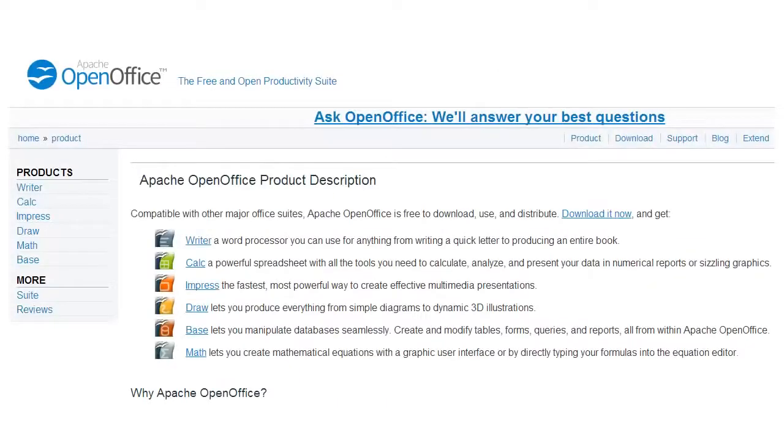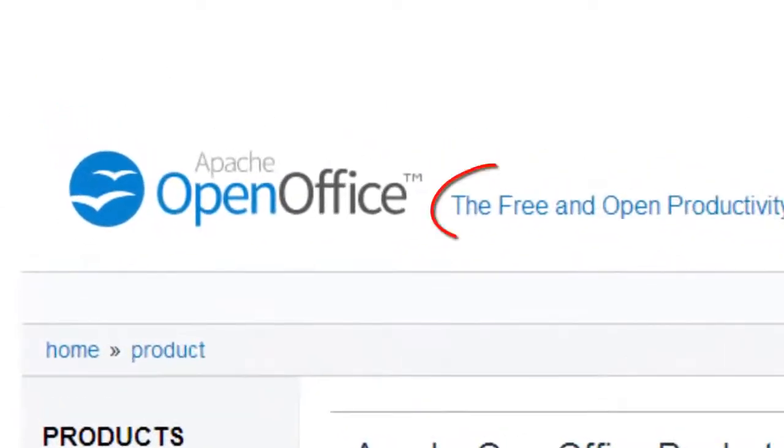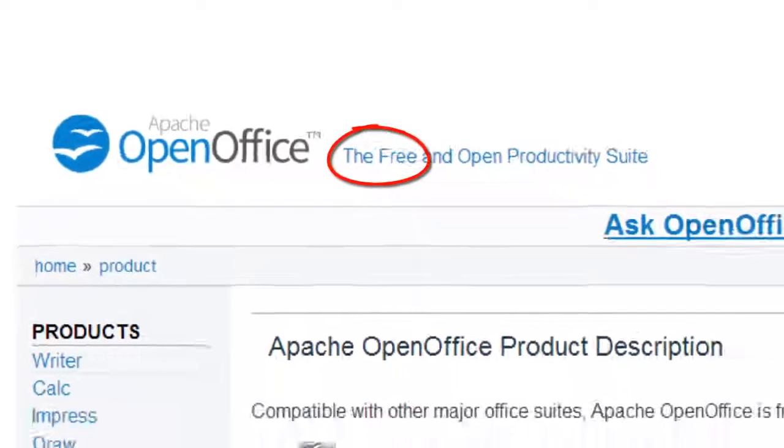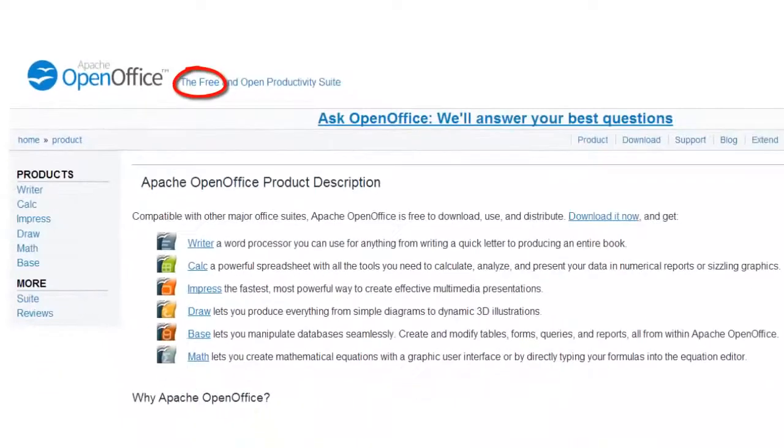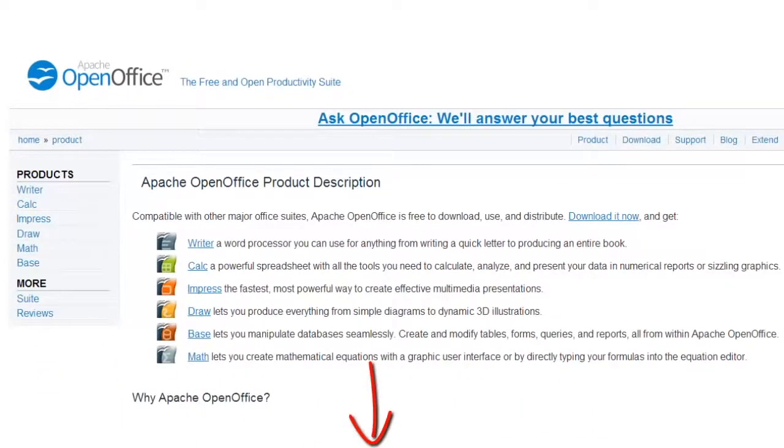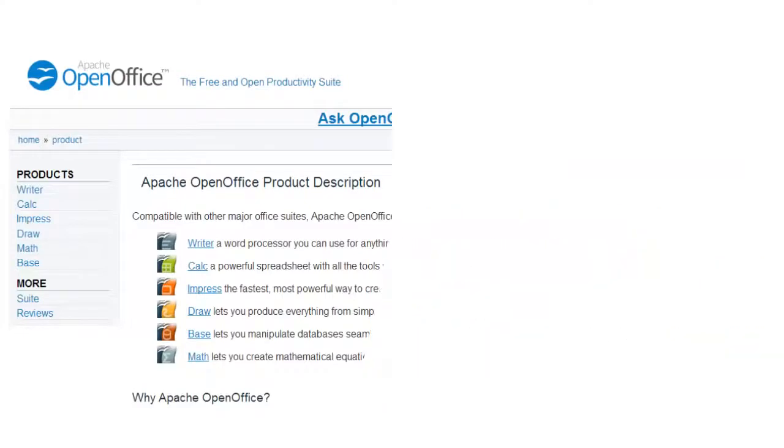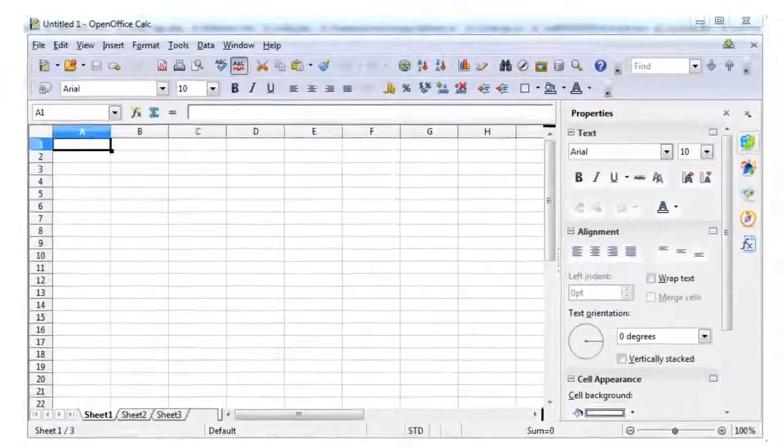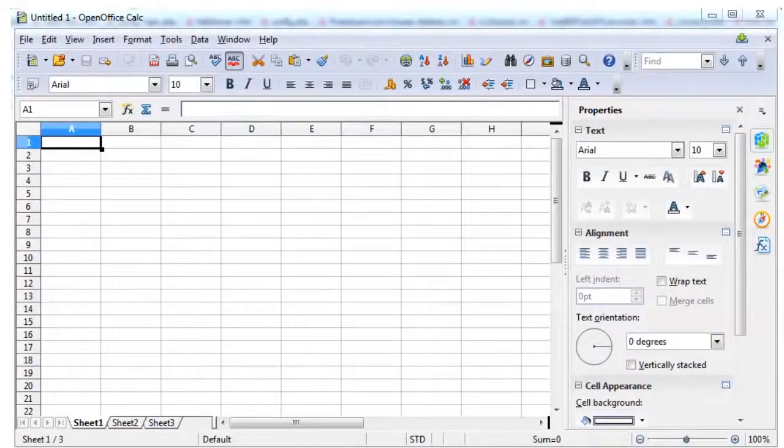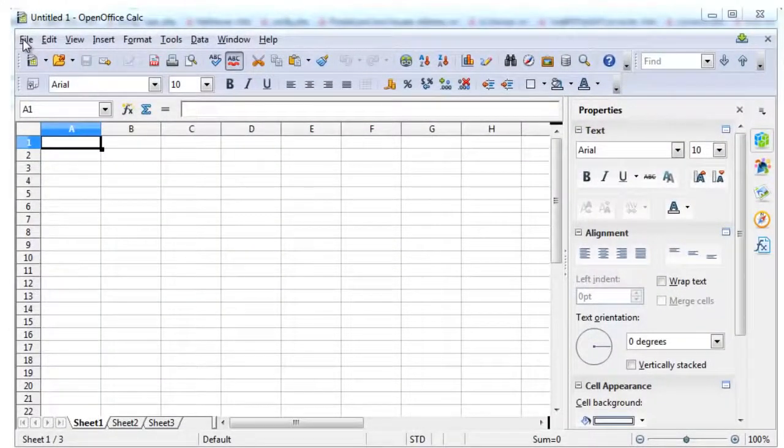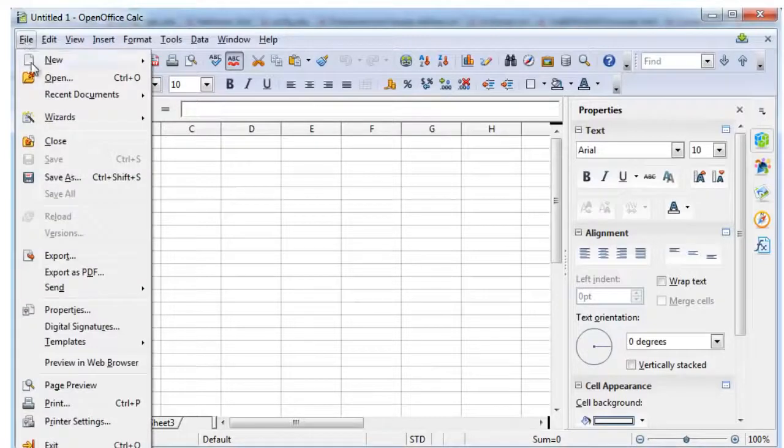Have you ever heard about OpenOffice? It is a free alternative to Microsoft Office. You can download it for free using the link below and open your XLSX files there. As you see, the interface is quite similar to what you get in Microsoft Excel.